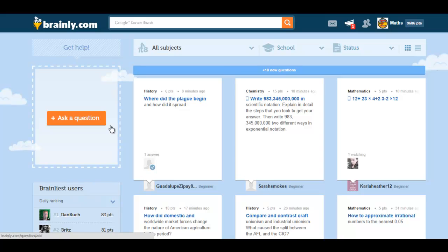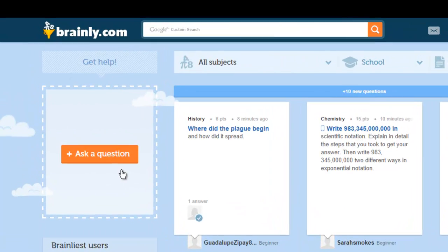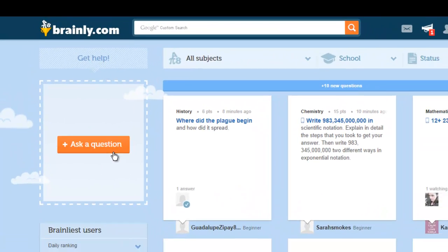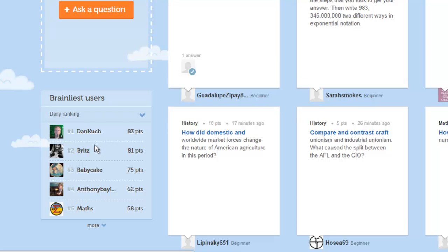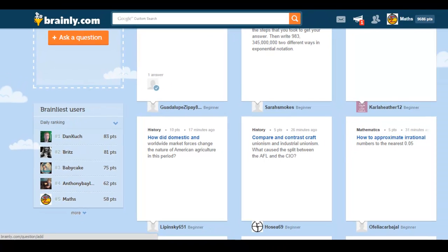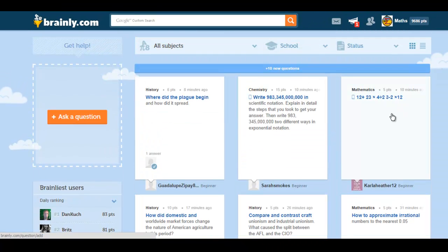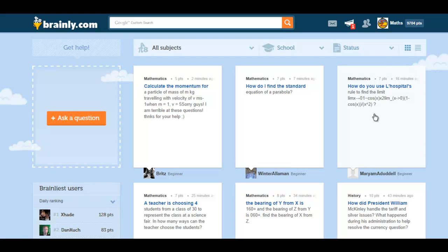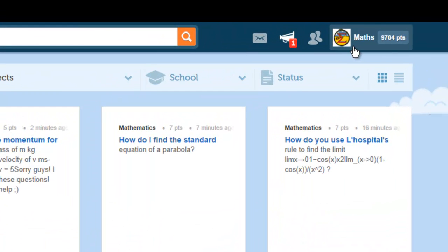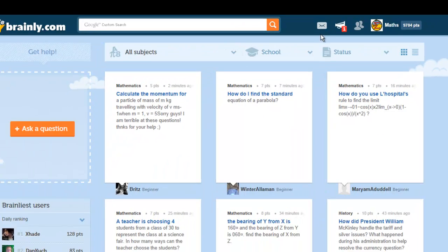Now I have logged into my account, and this is the main page of brainly. To the left, you can ask questions, and you can also see who the brainliest users on the site are. To the right, you can see questions, and you can click on these questions if you're interested in answering them or if you're interested in gaining knowledge. OK, on this page there is also a panel. On this panel, I can see my points, I can see who's online, receive notifications, and also access my private messages.